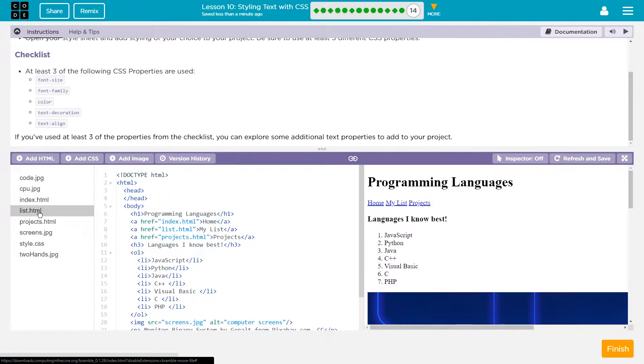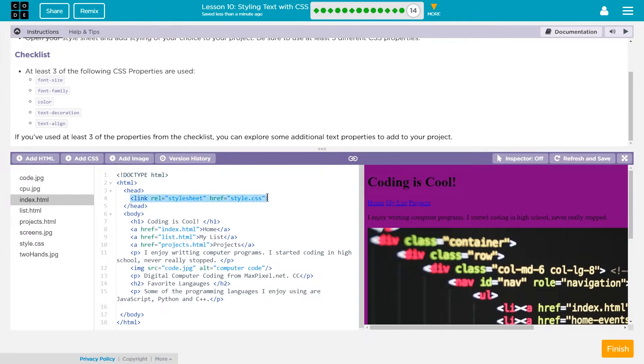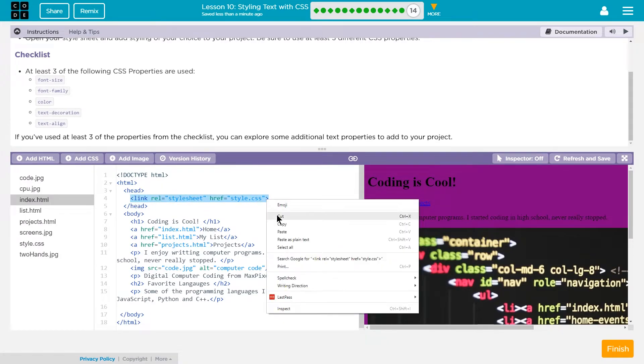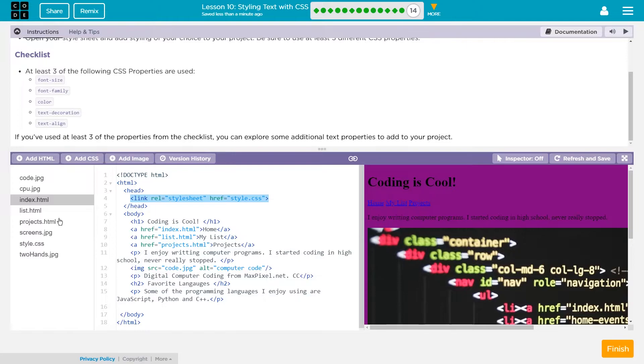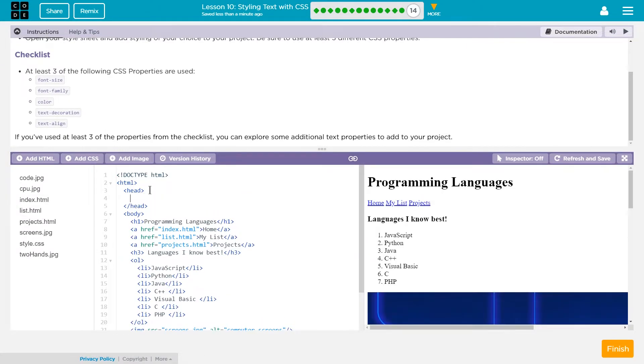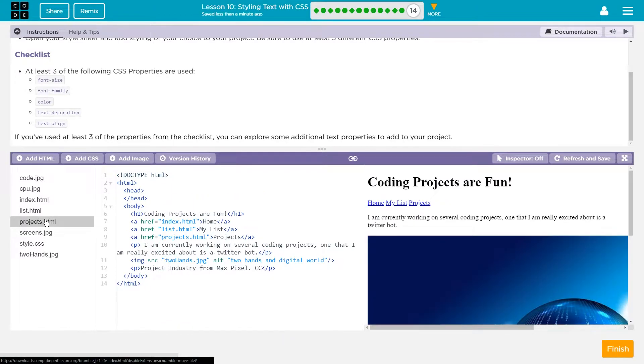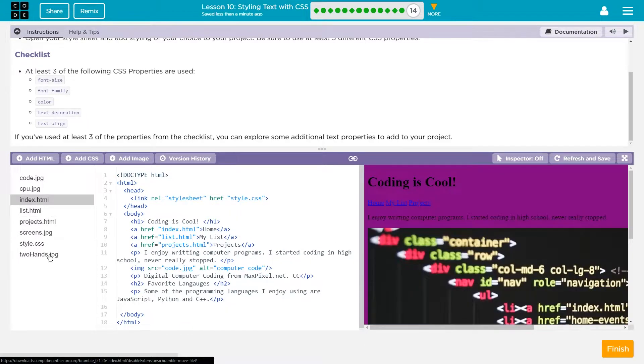Notice though, if I go to list, it doesn't work on list because I didn't add the thing there. I didn't add this to the head of the list page, right? So now I'm going to go ahead and copy this over and add it here. And now it will also apply to this. It won't be added to my projects page, but I'm actually going to leave that be for now.